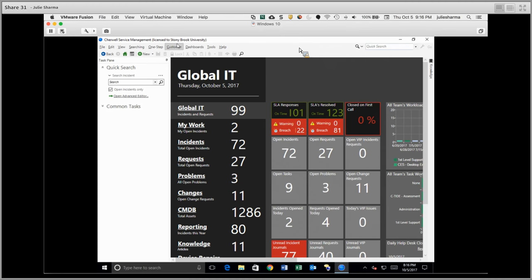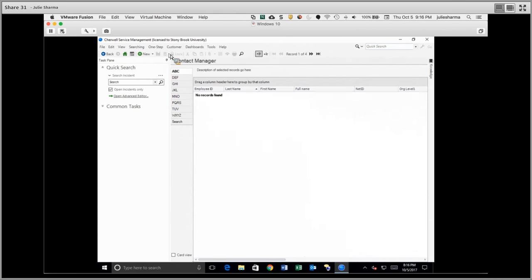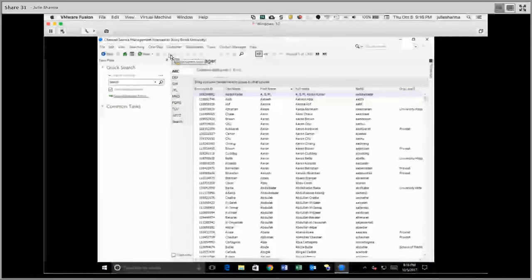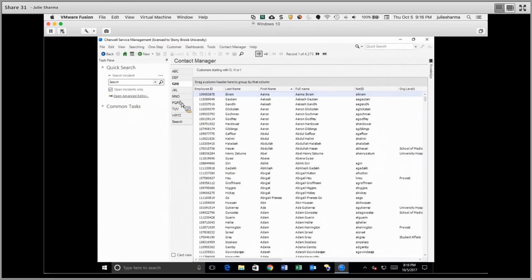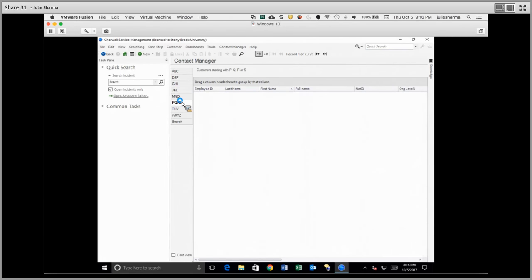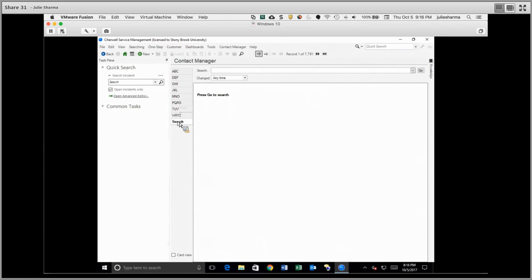In the Customer menu, you can open the Contact Manager, which allows you to search for anyone. This data is updated nightly from PeopleSoft. You can navigate through the list of people alphabetically here, or you can use a search. Search is on the bottom of this list of letters.